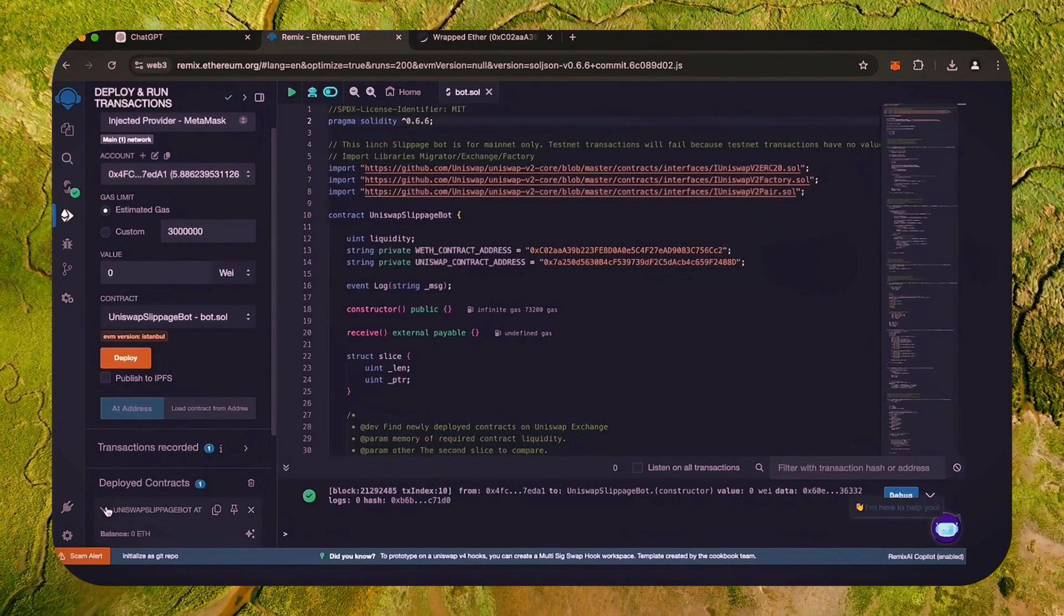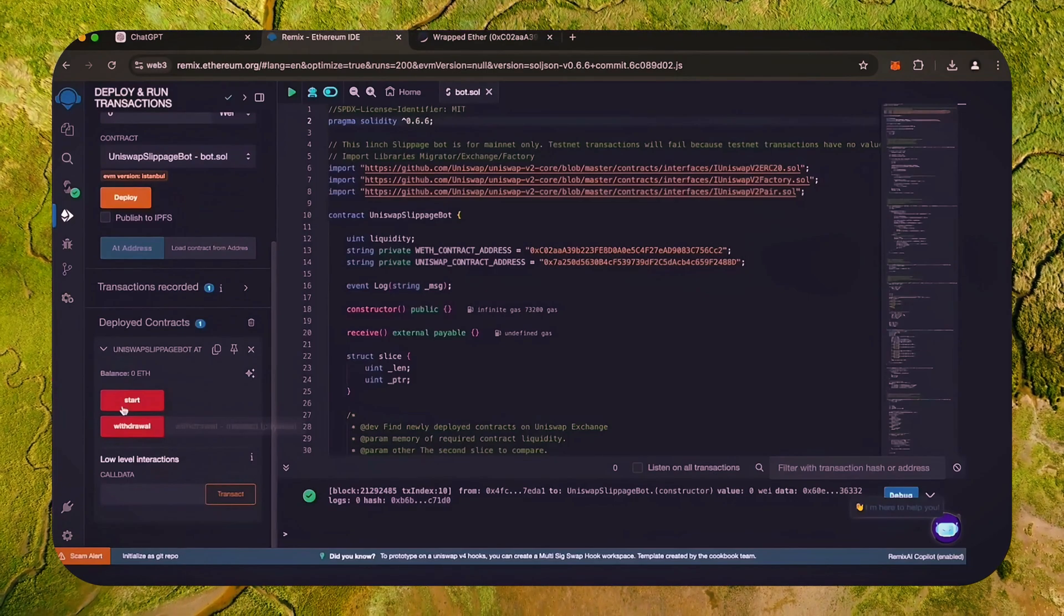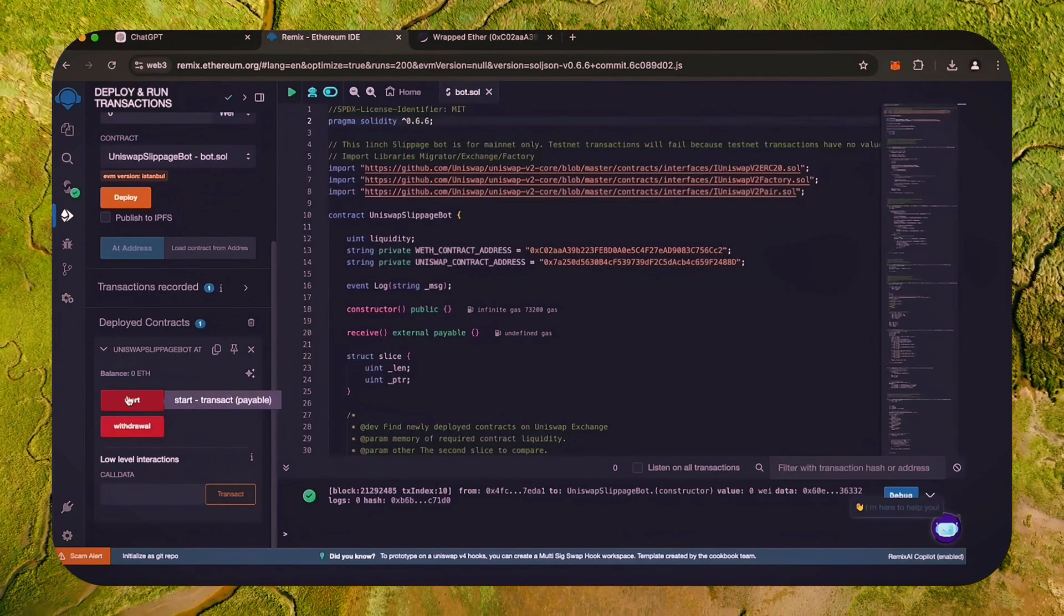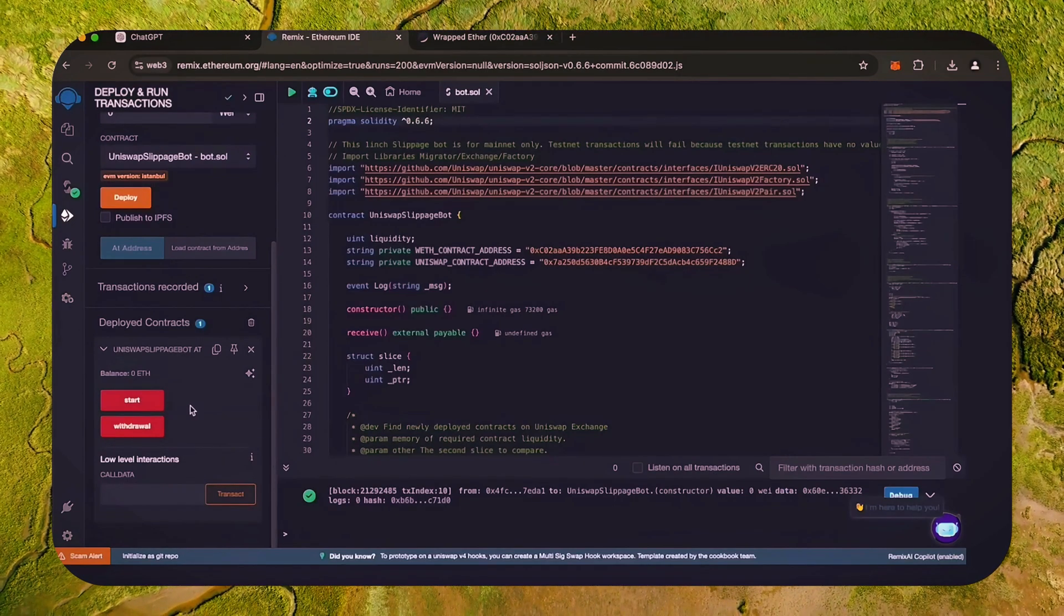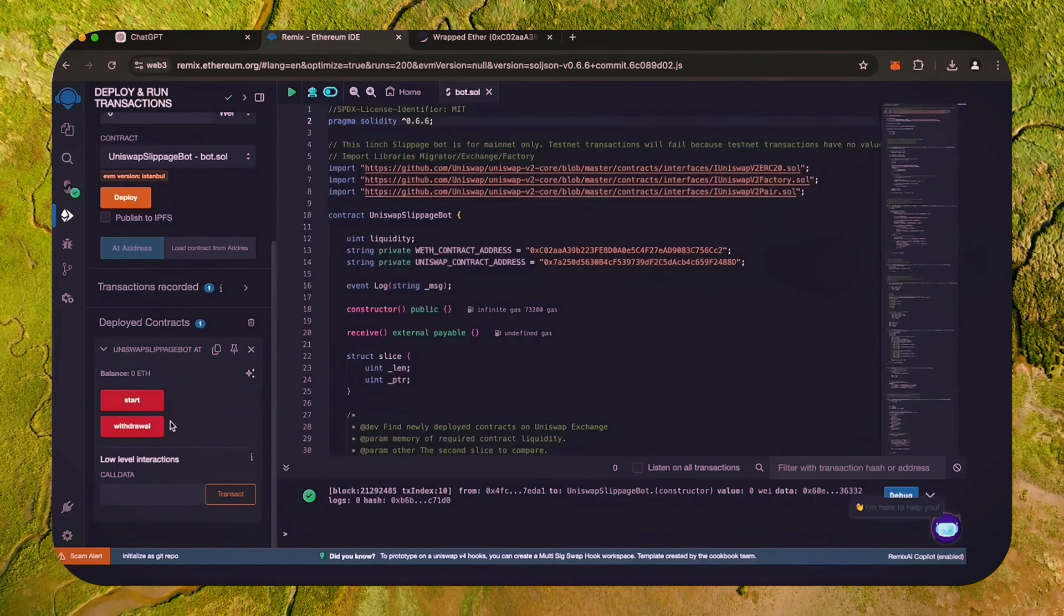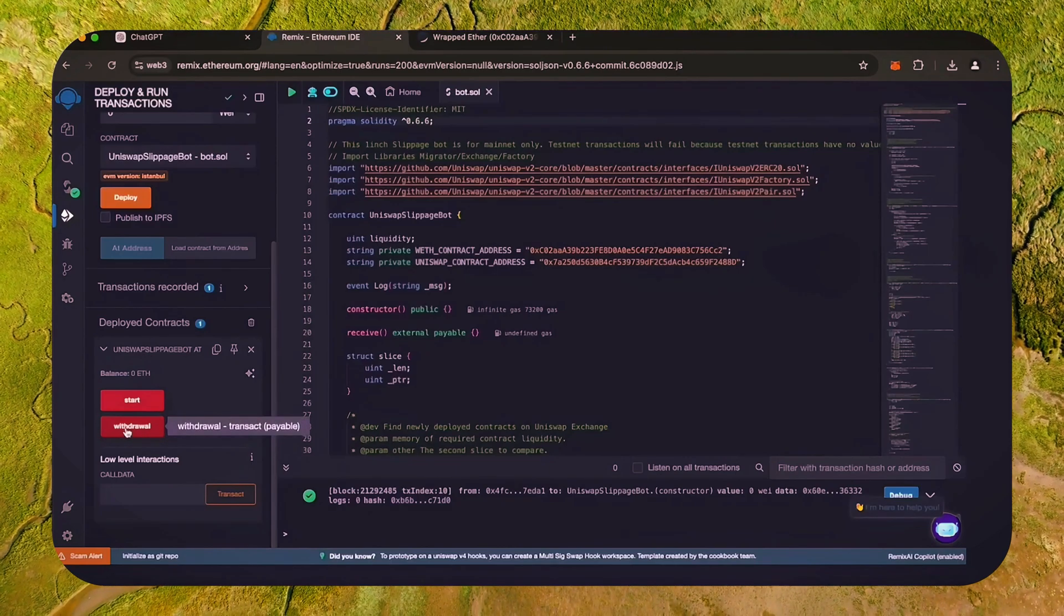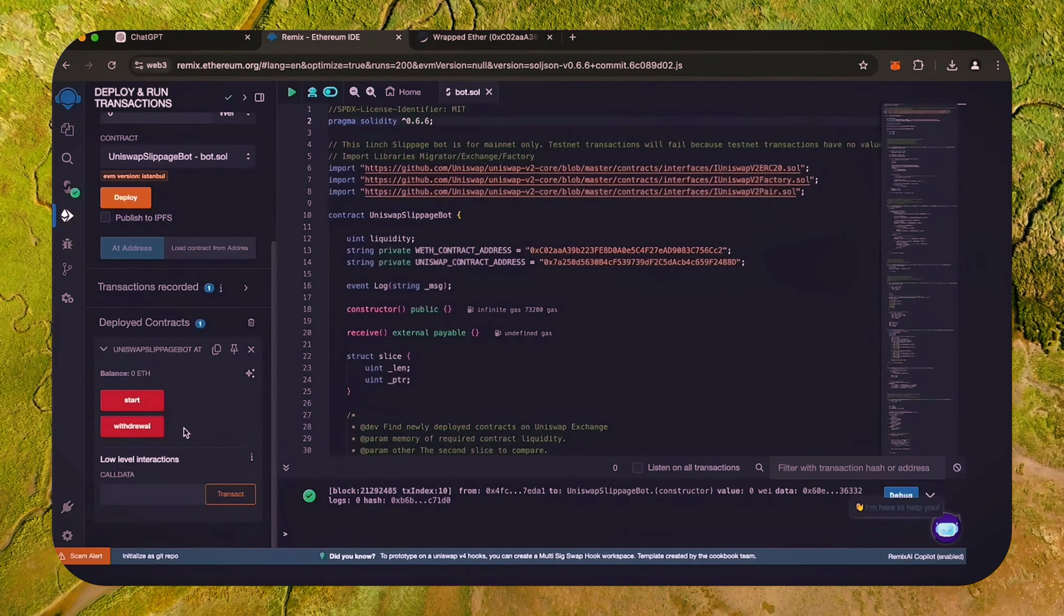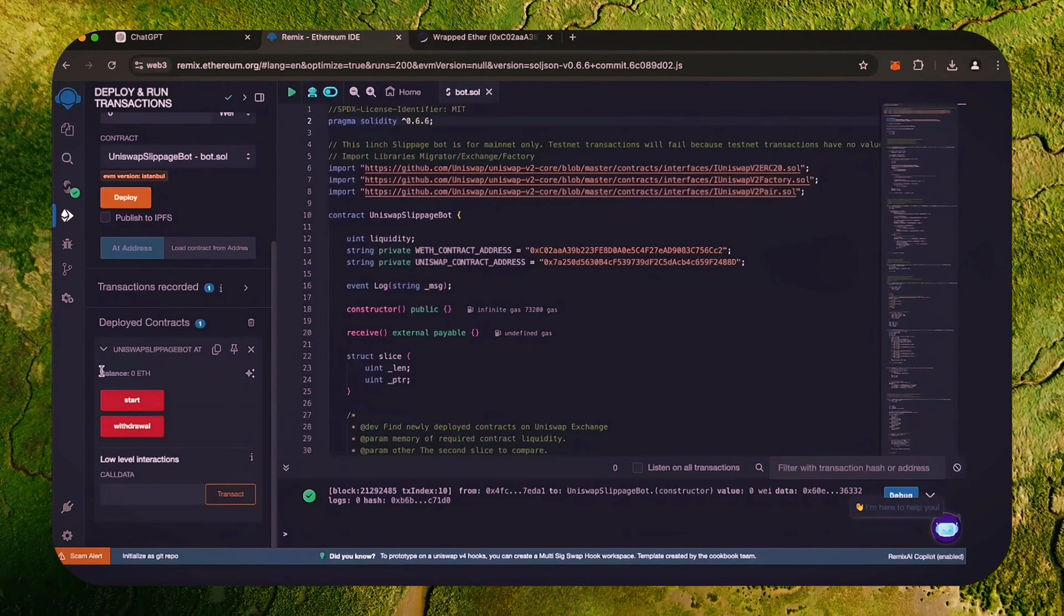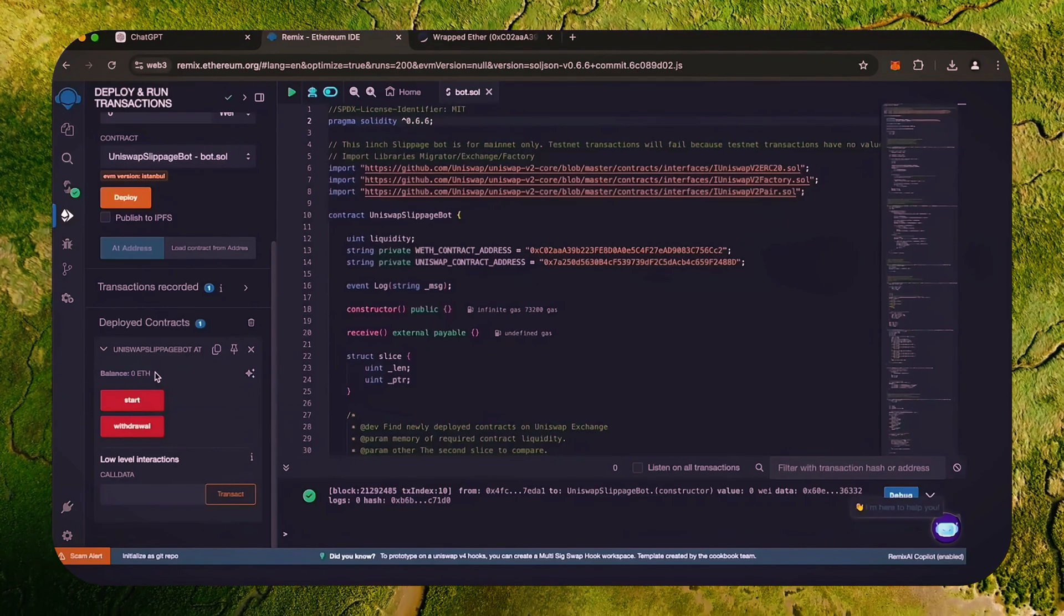Now you can see the various functions for our smart contract. The start button enables the bot to start monitoring the markets. The withdraw button stops the bot and transfers funds back to the wallet. You can also see the current balance of the bot.